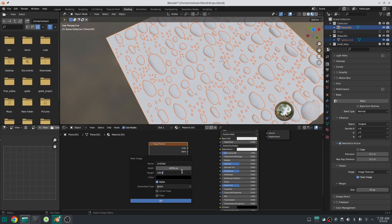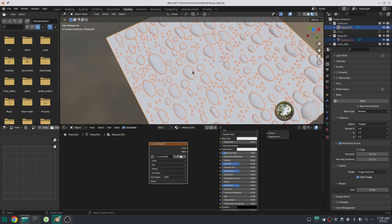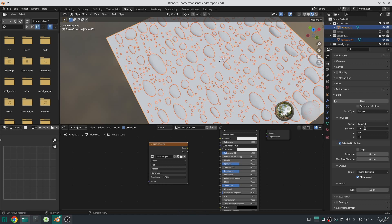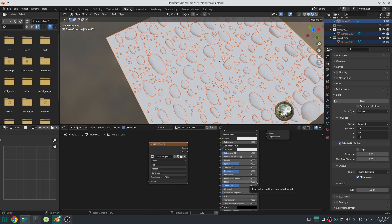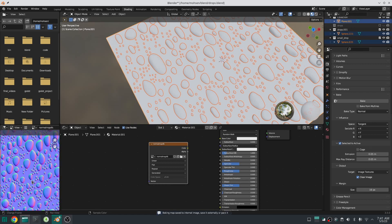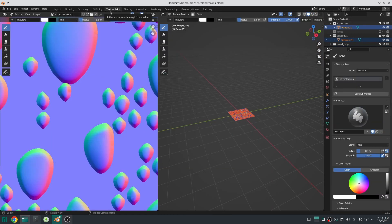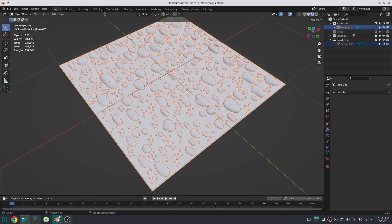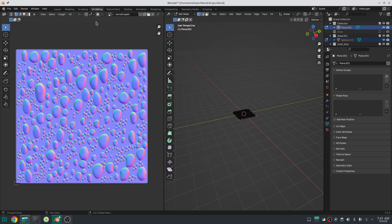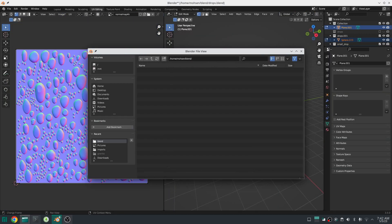I create the material for my plane, create the image texture in it, then select the raindrops first and my plane last, and bake the normal map texture. The first part is done — we have baked the normal map. Just save this image.